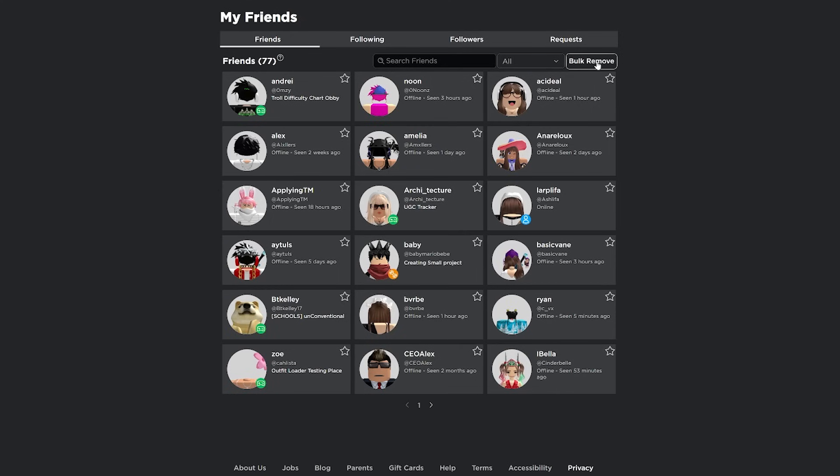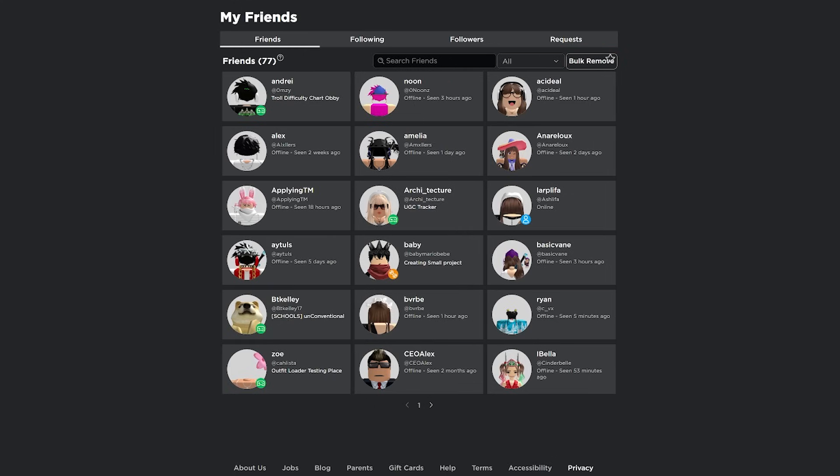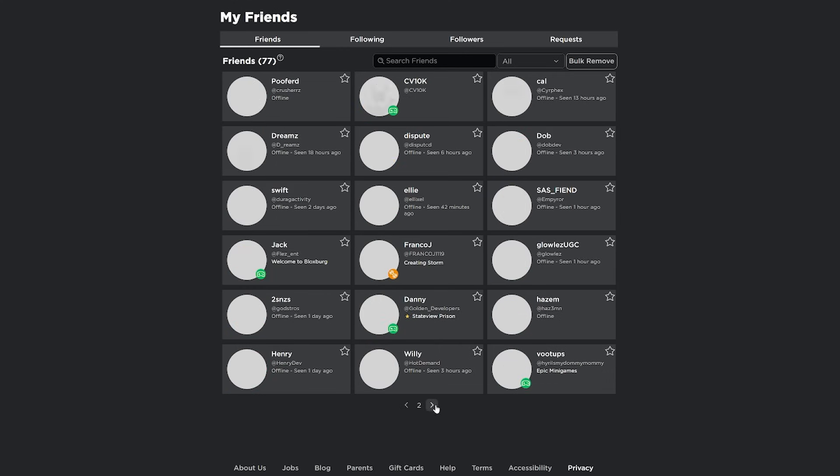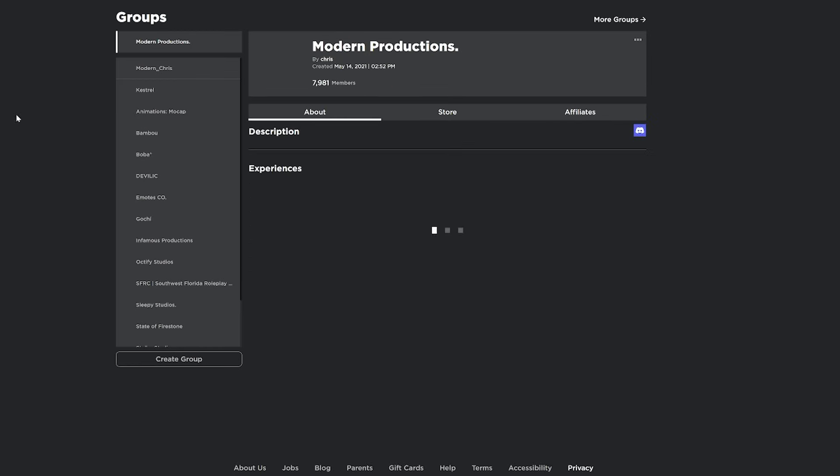You're also able to bulk remove people. So maybe you're trying to remove all your friends. You have too many friends. You want to go back to zero. You don't have to actually click on their profile and then click unfriend. Takes too much time. You can just check your entire friends list. You're also able to see when they were last seen on Roblox just from the friends list, which is actually really helpful. So you don't have to actually go to their profile.